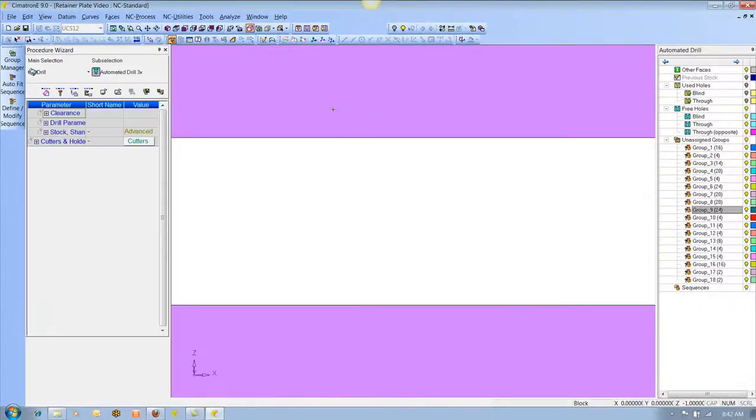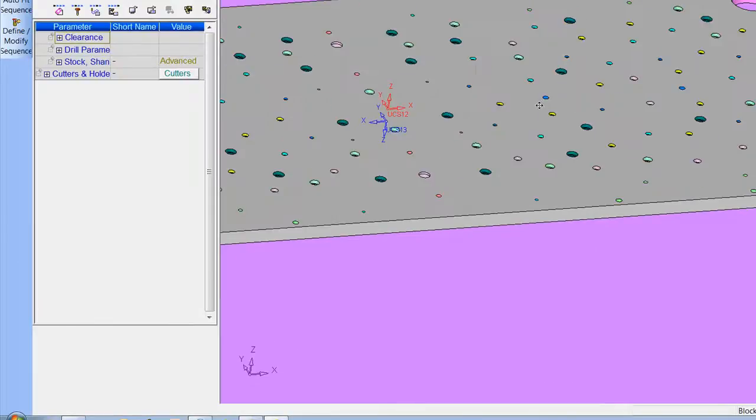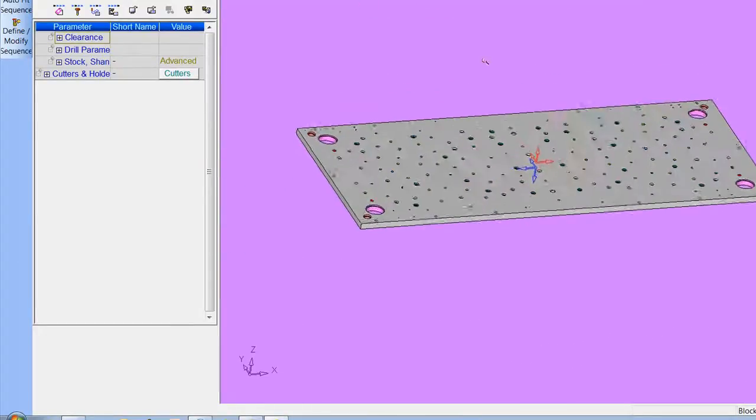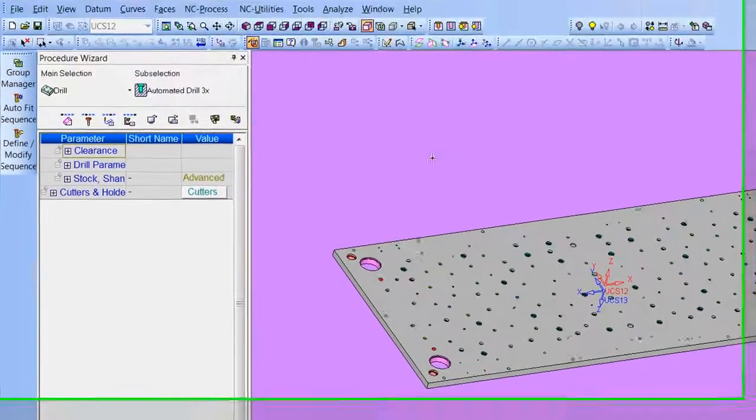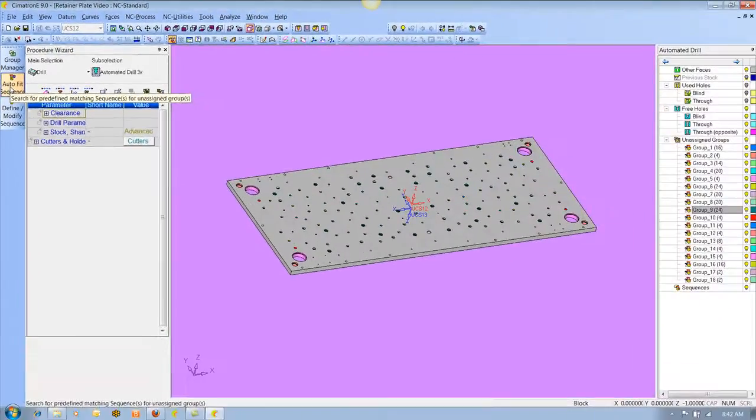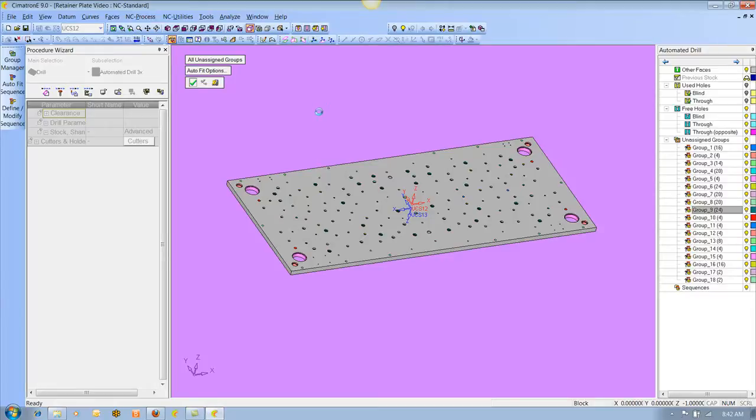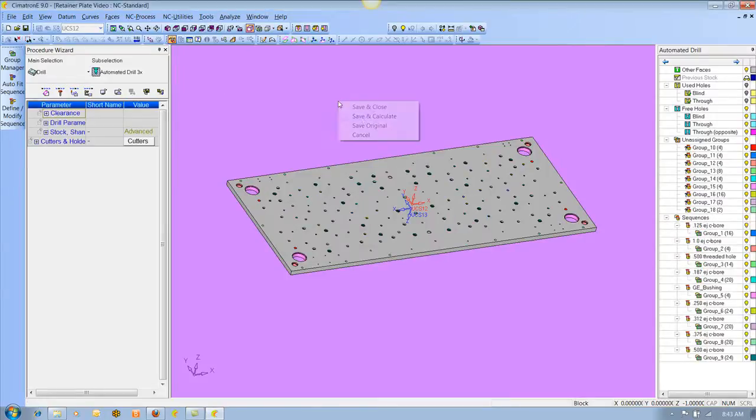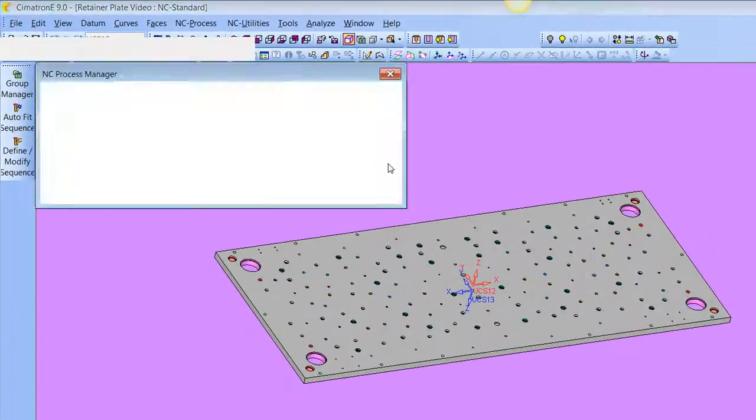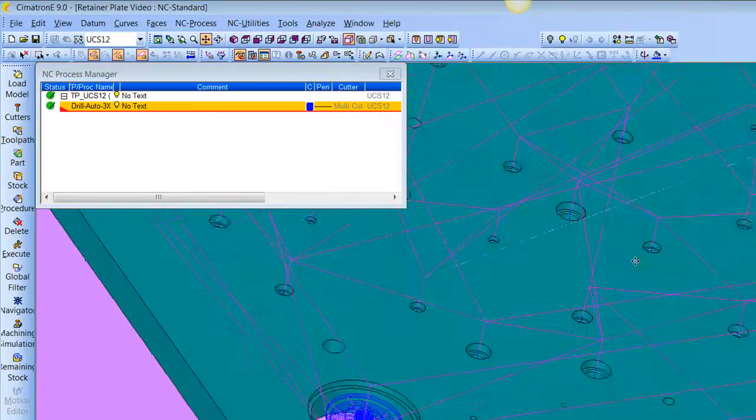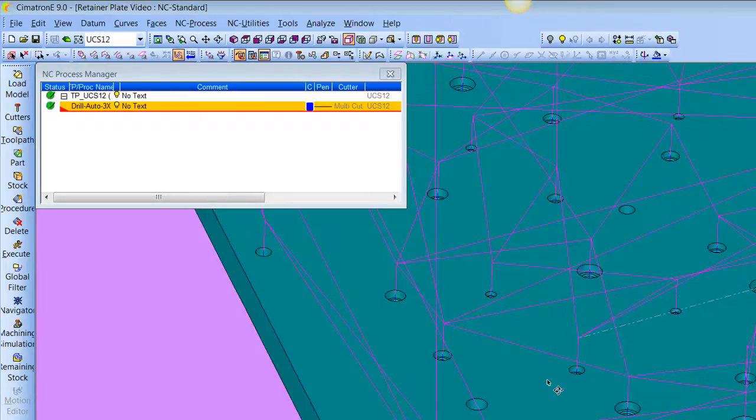So I do have quite an extensive library of sequences. And of course we always give those away when we sell the software. We come in and we do implementation and we give whatever we have. So I'm going to choose auto-fit sequence and just hit the check mark.